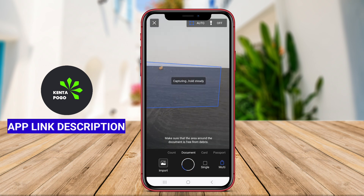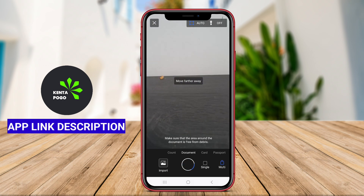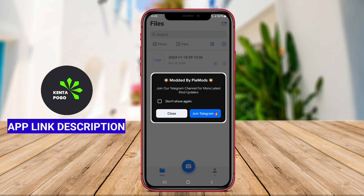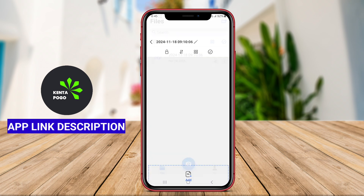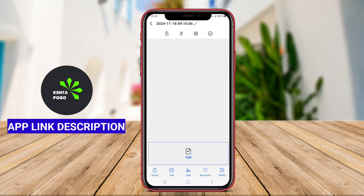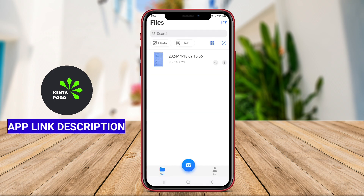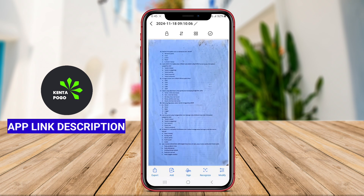The application typically offers features such as automatic edge detection, cropping, and perspective correction, which refine the scanned documents for optimal presentation. Users can often save their scans in various formats, including PDF and JPEG, and share them via email or cloud storage services.